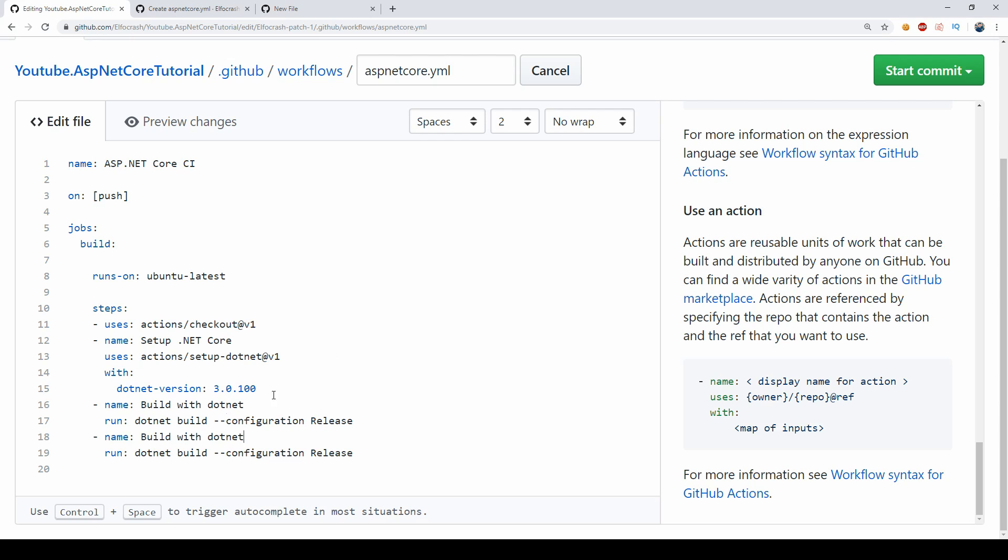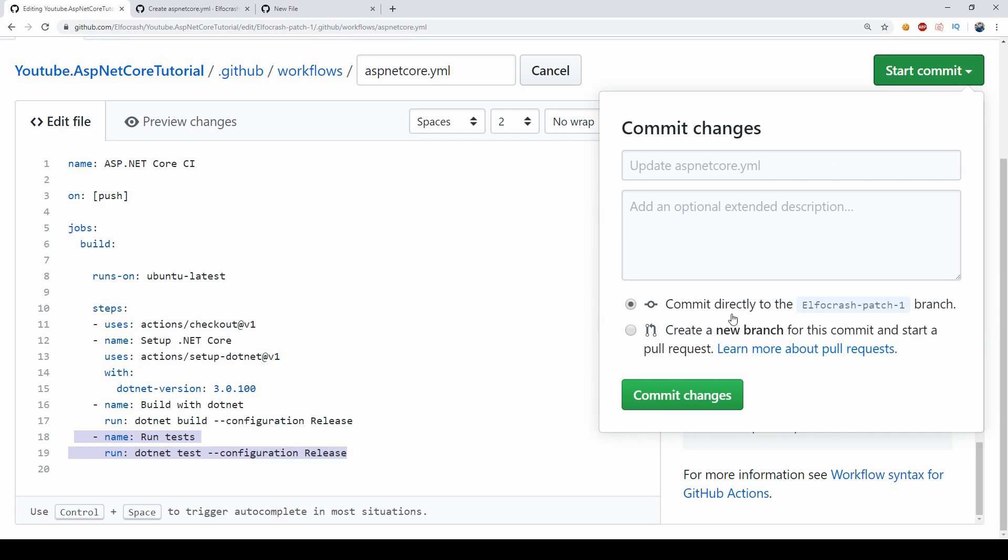And I'm going to say run tests here and I'm going to change this from dotnet build to dotnet test and this is enough for the system to locate our solution file, find which project is a test project and run the tests on the CI server as part of the build process. So if I go ahead and say commit directly to my branch I can then go back to the Actions.